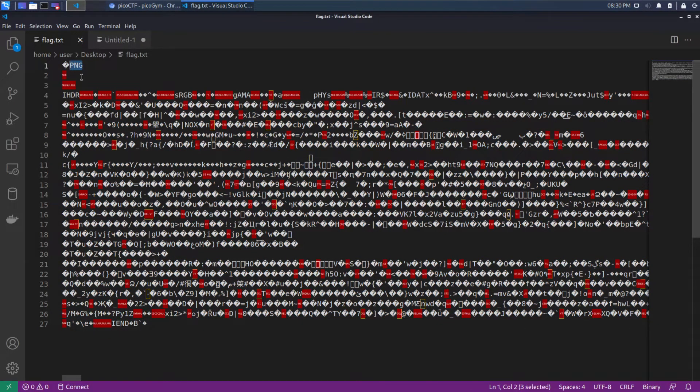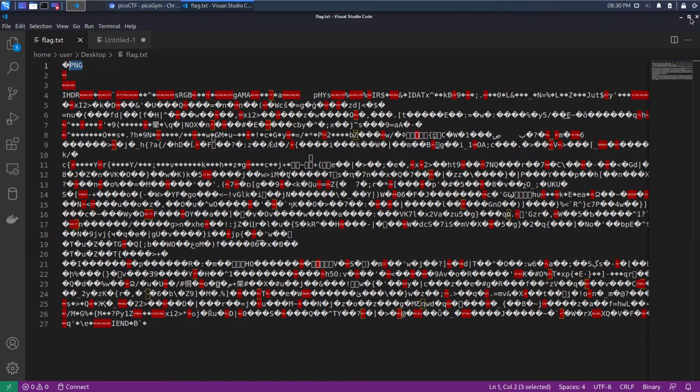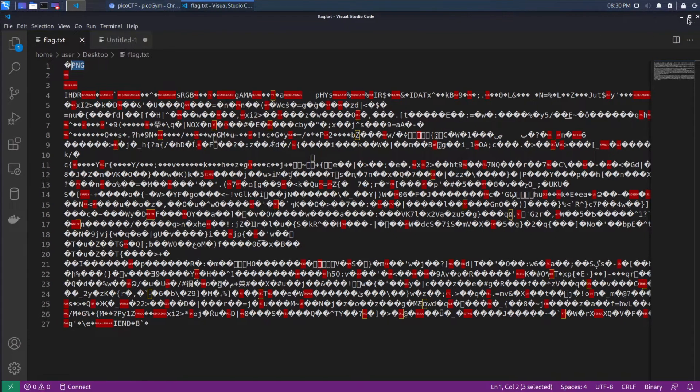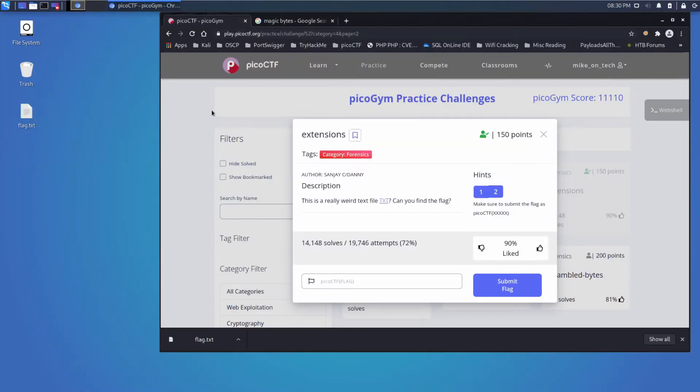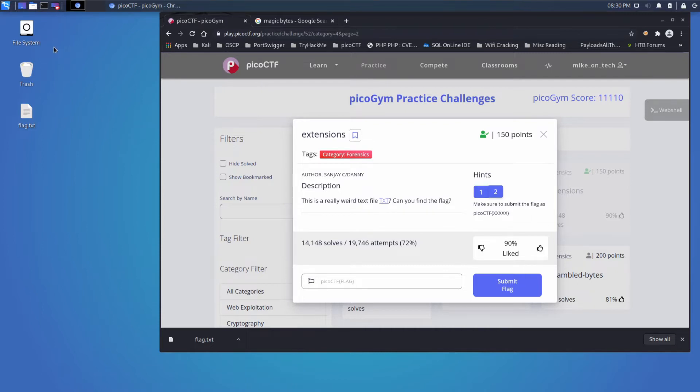At the top though, we see PNG which gives us a hint. This is probably an image. Let's close this and let's talk briefly about what a file is. A file is just a set of bytes, and it really can be interpreted in any number of different ways.